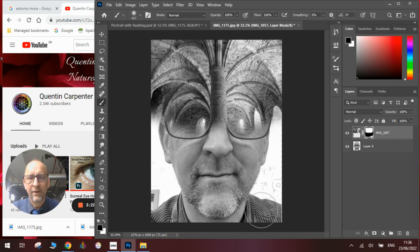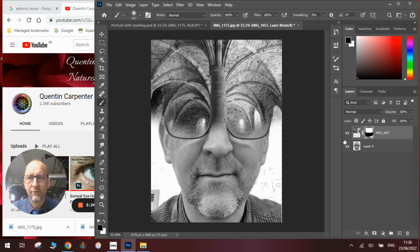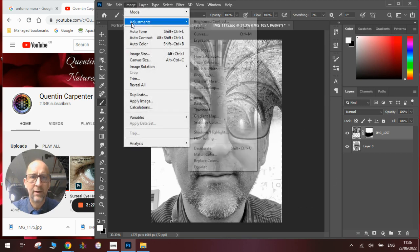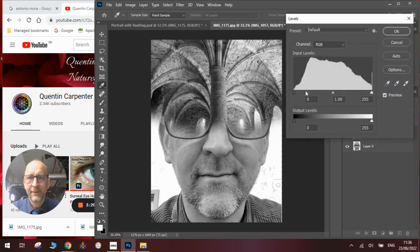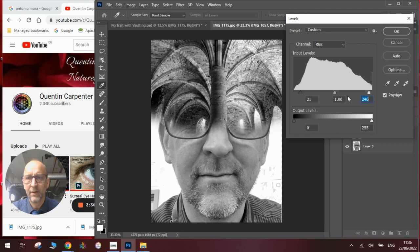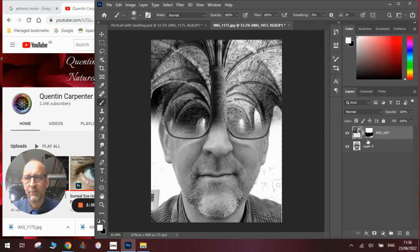Now I always find it really nice if you adjust the levels to make the images a bit stronger. Go to Image, Adjustments, Levels. Bring the blacks in so you've got nice dark tones, bring the whites in slightly, and experiment in the middle to get it how you want it to look.